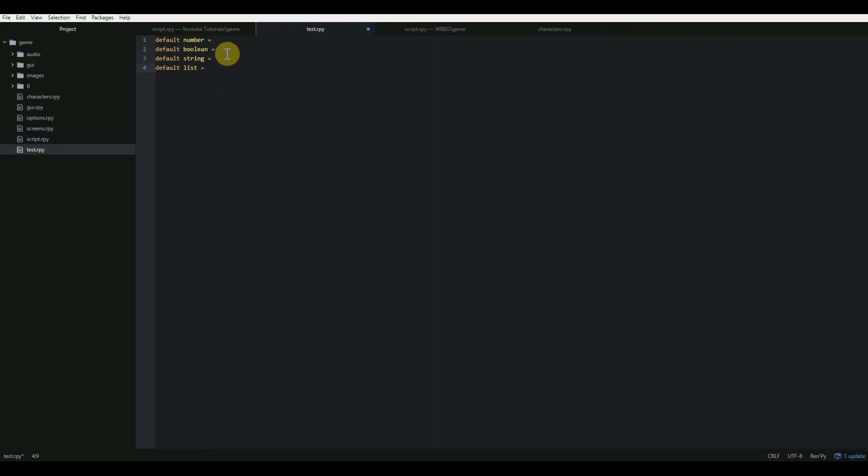The next one is a string variable, and a string is just a string of characters, such as a word. It can also be a number, but the number is handled as text, so you can't add or subtract to it. You can't do any kind of math with it. Like number 24 is not really the number 24, it's the characters 2 and 4 next to each other.